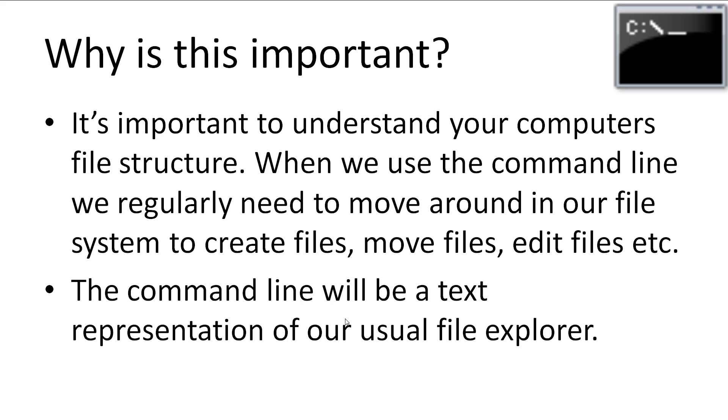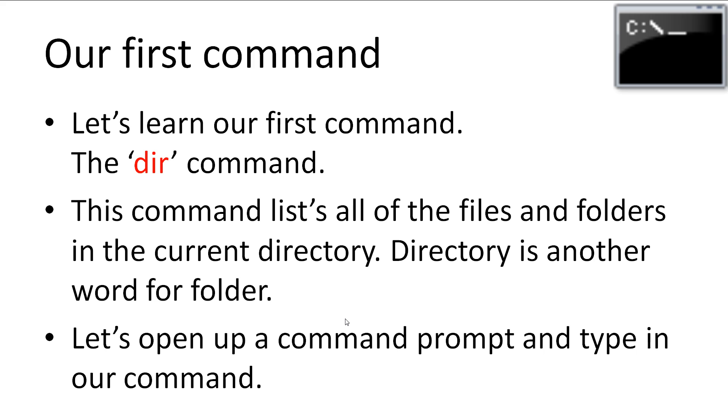Because the command line is all text, our file structure would be a text representation of our usual file explorer. Alright, let's learn our first command, the dir command. This command lists all of the files and folders in the current directory. Directory is another word for folder.